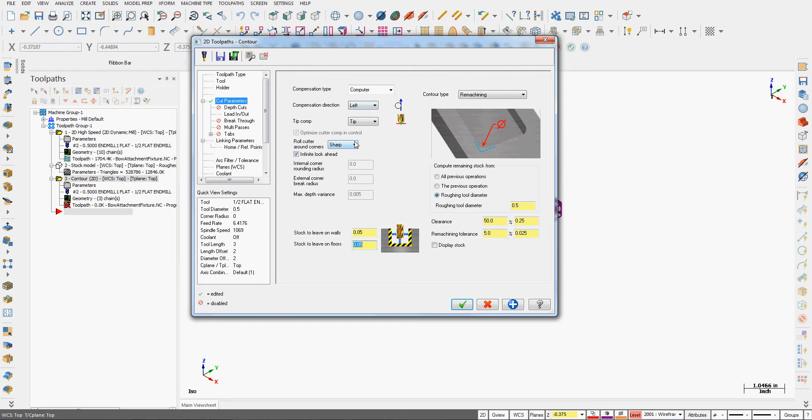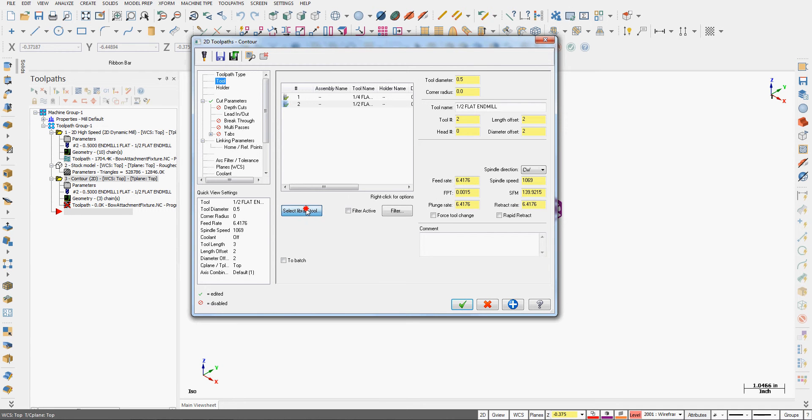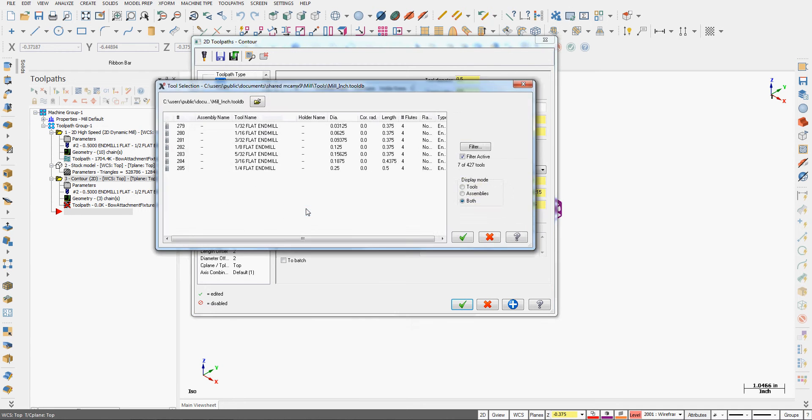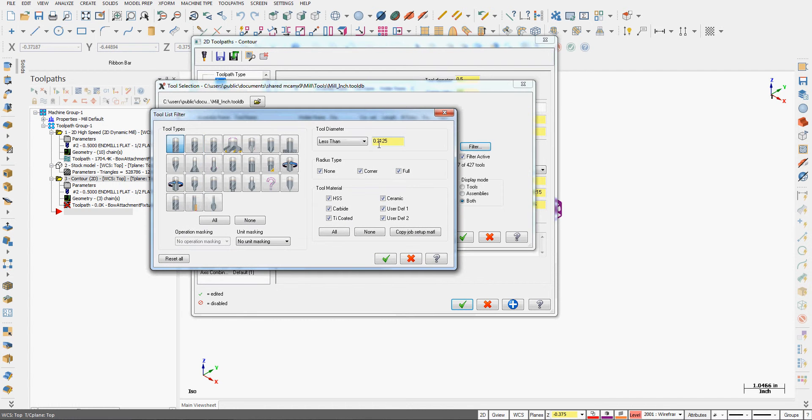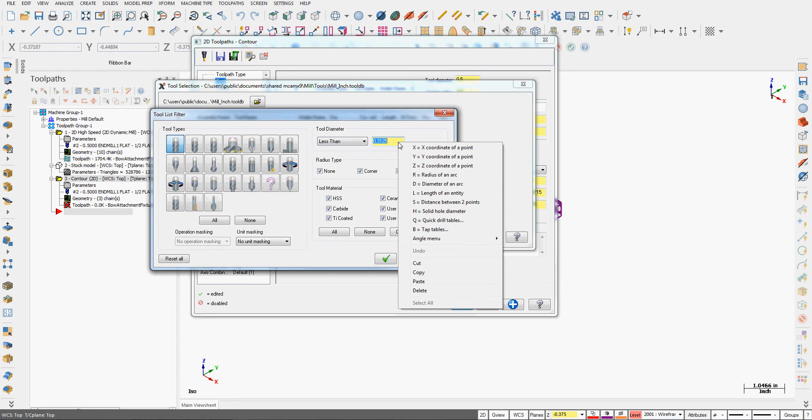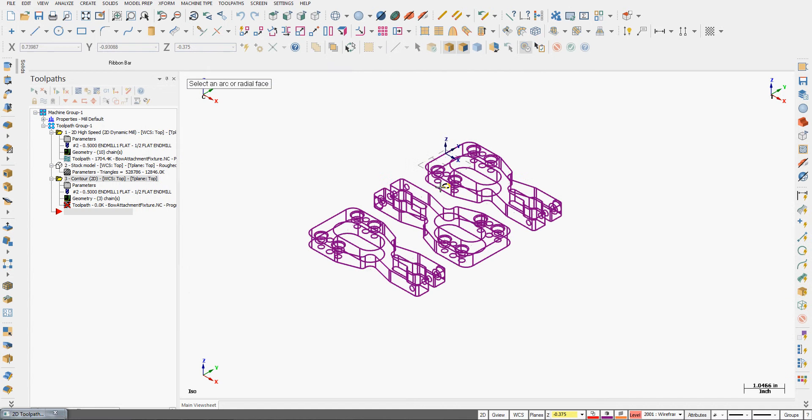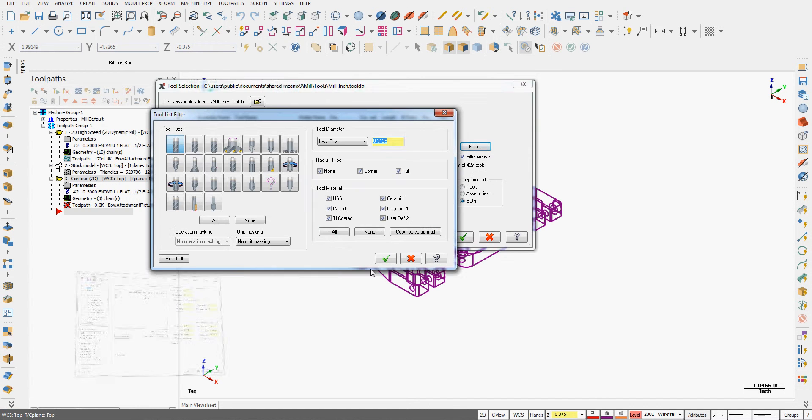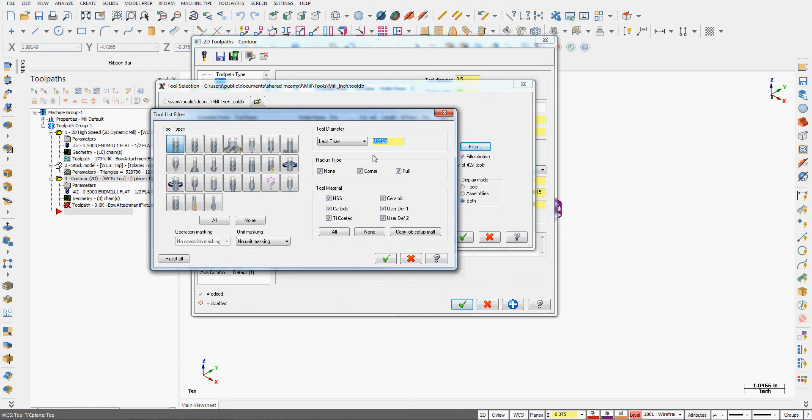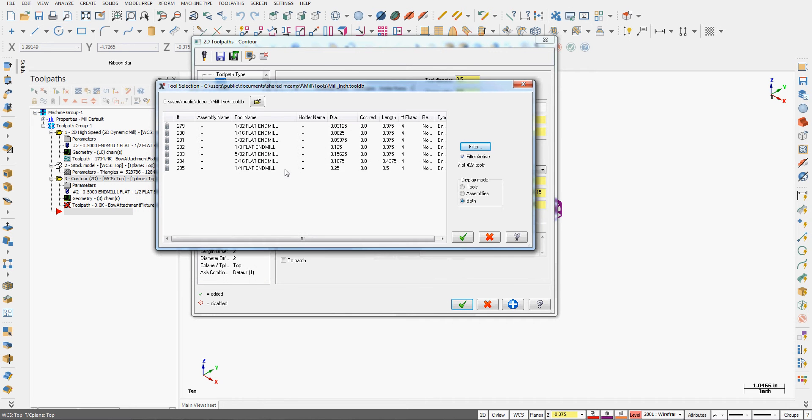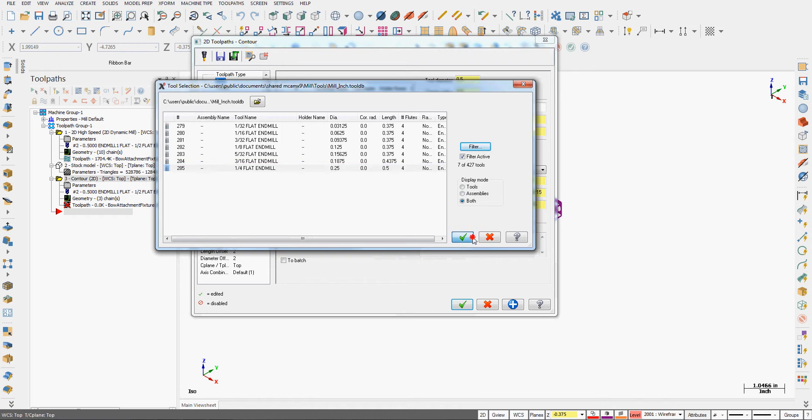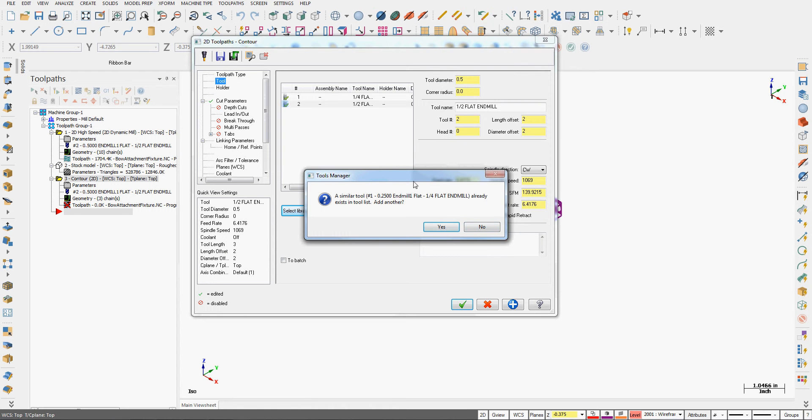Now I'm going to go back and select my tool from the library. I'll go into the filter. I'm going to look for a flat end mill whose diameter is less than, and I'm going to right click in the field for the tool size. Choose diameter of an arc, and select one of these arcs from one of the three parts, so that I get a tool smaller than this, so it can actually get in there and clean things up. I'll choose the quarter inch end mill. It's warning me one exists. Do I want to add another one? I'll say yes.